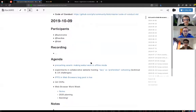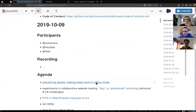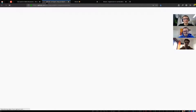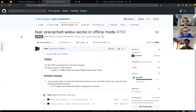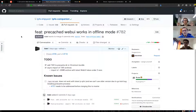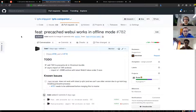The first item on the list is pre-caching assets, making the web UI work in offline mode. When a user installs IPFS companion, especially in the next release, there will be a button to open web UI — that's the very first thing a new user does. The problem is if it's the very first time, web UI is not in the local repo; it's fetched from IPFS and needs to be loaded from the network.